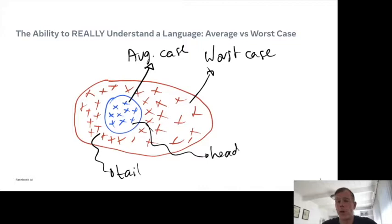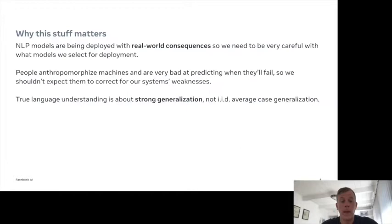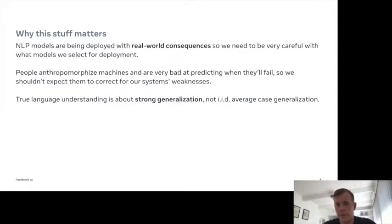But I don't think anyone would really claim that we've solved language understanding at all. What we should really be focusing on now is the worst case, or the tail of the distribution — everything outside the easy stuff we're now reasonably able to do. And this really matters because NLP models are these days being deployed with real-world consequences. They're not academic discussions anymore, and benchmarks play a crucial role in that discussion.